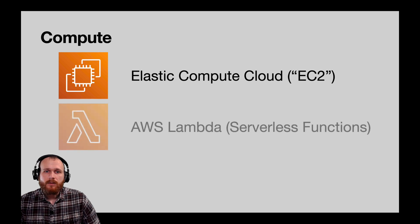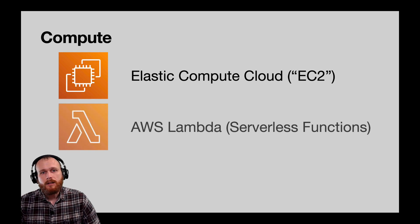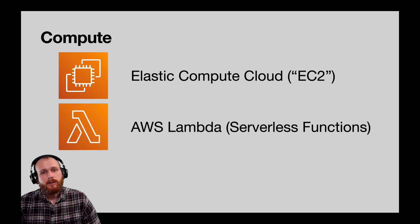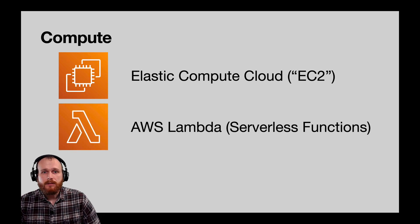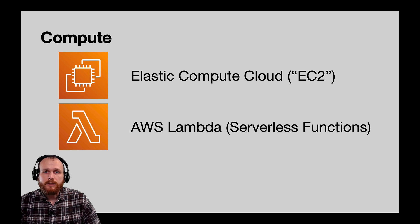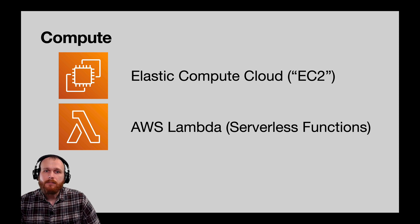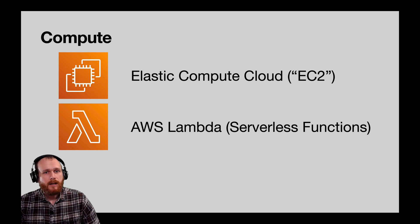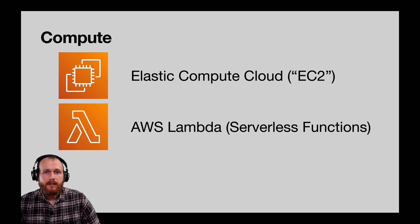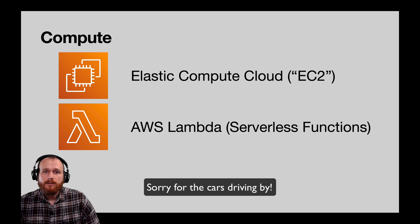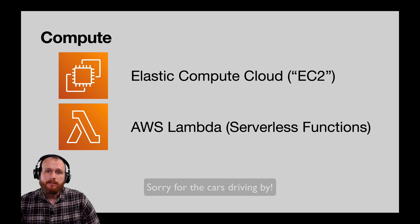The next type of compute is called AWS Lambda, which you may have heard referred to as serverless or serverless functions. The idea behind Lambda is that rather than managing the machine yourself, including the operating system, upgrades, configurations, etc., AWS will handle all of that for you, and you just provide your code.